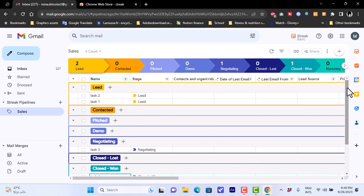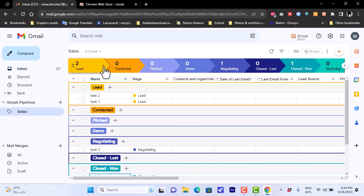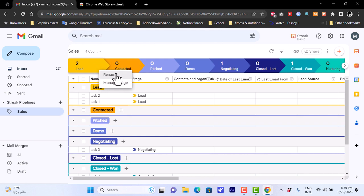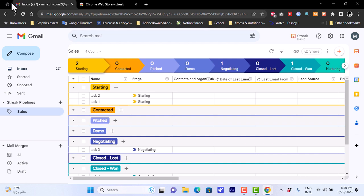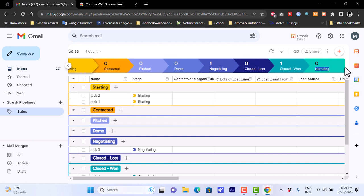You can rearrange the stages as you wish. In each stage you can rename it, manage it, or delete it. For example, I'll rename a stage to 'Starting' and hit Enter to confirm the rename.